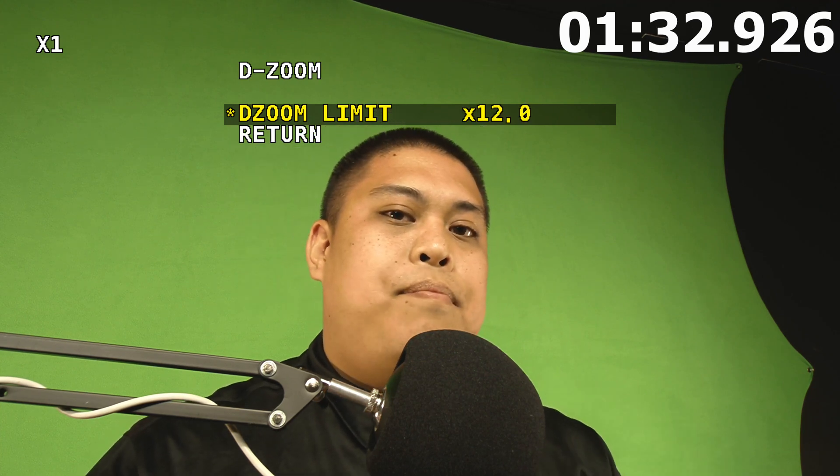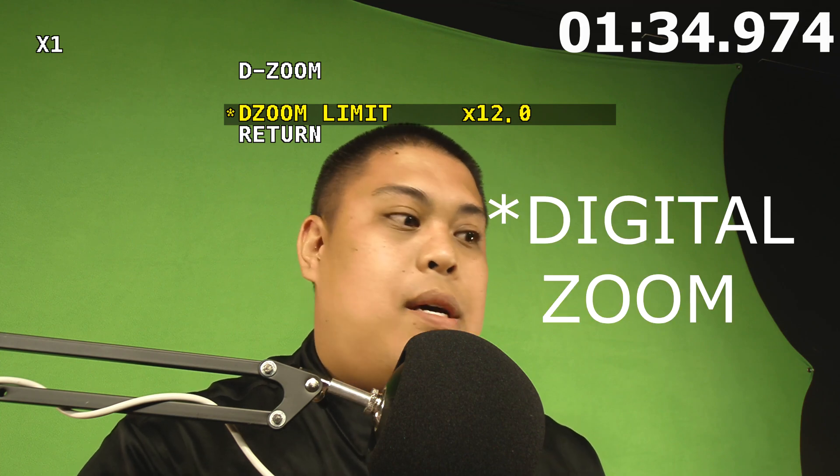So if we turn this on, you're going to see that there's a limit. You're effectively having your three times optical zoom magnified by another 12 times optical zoom.